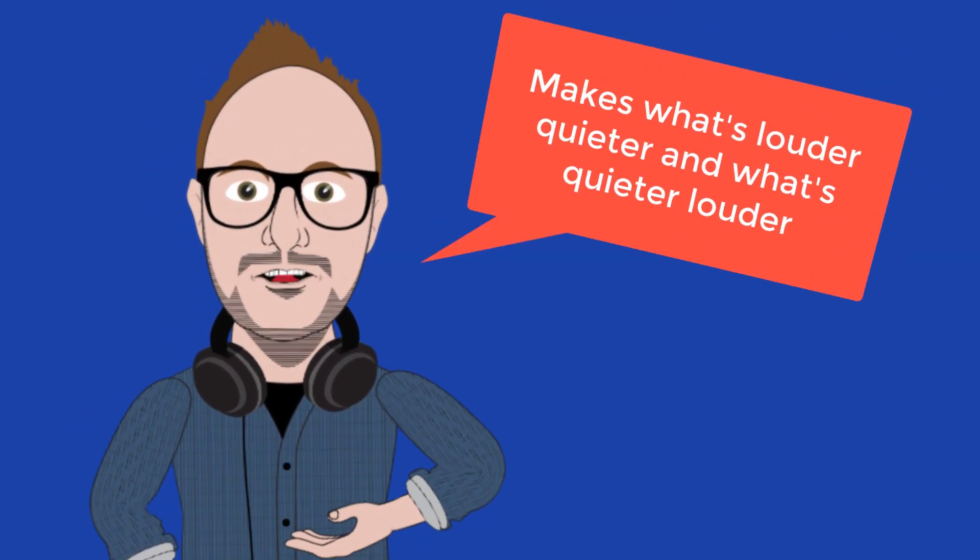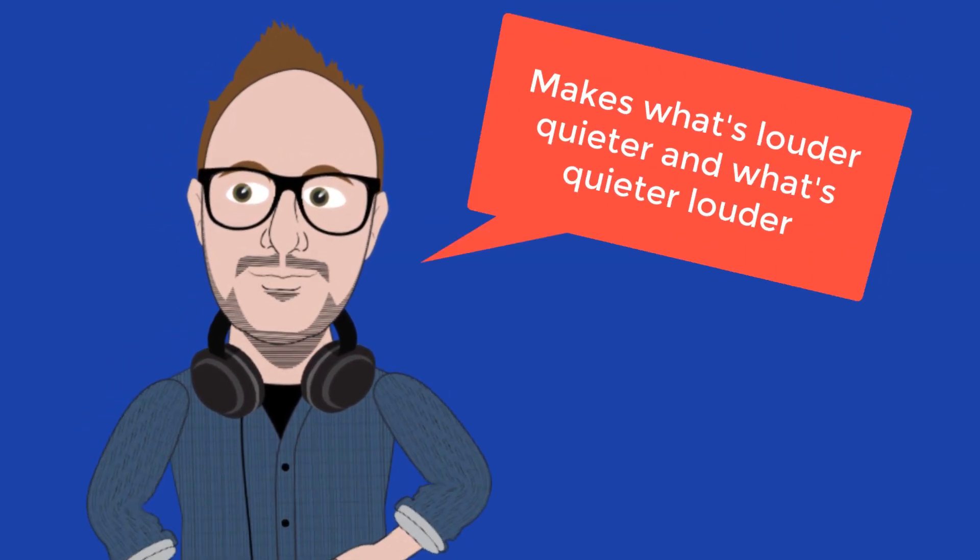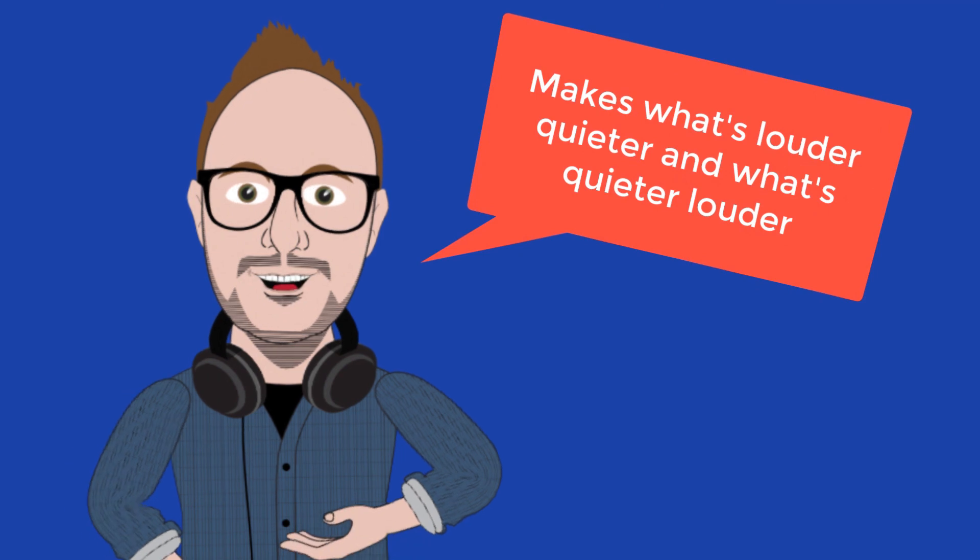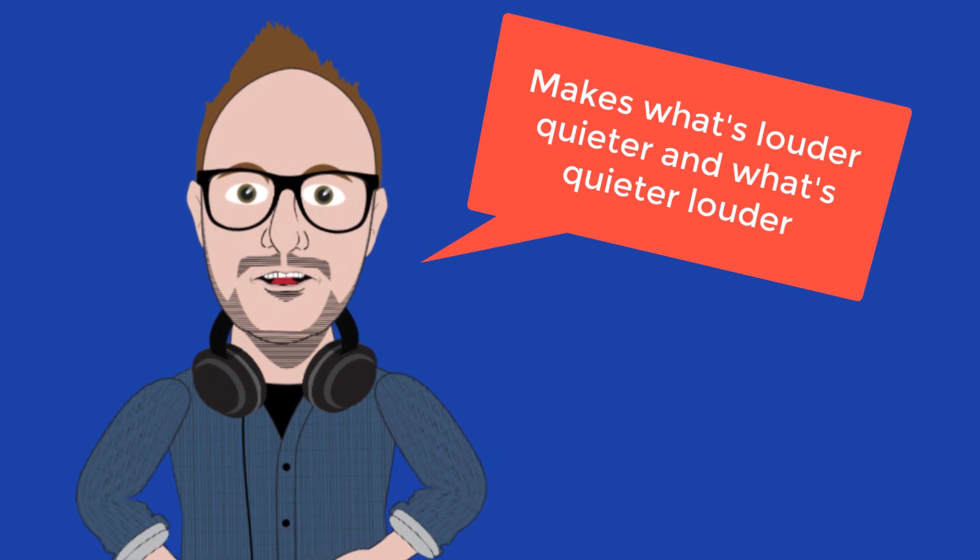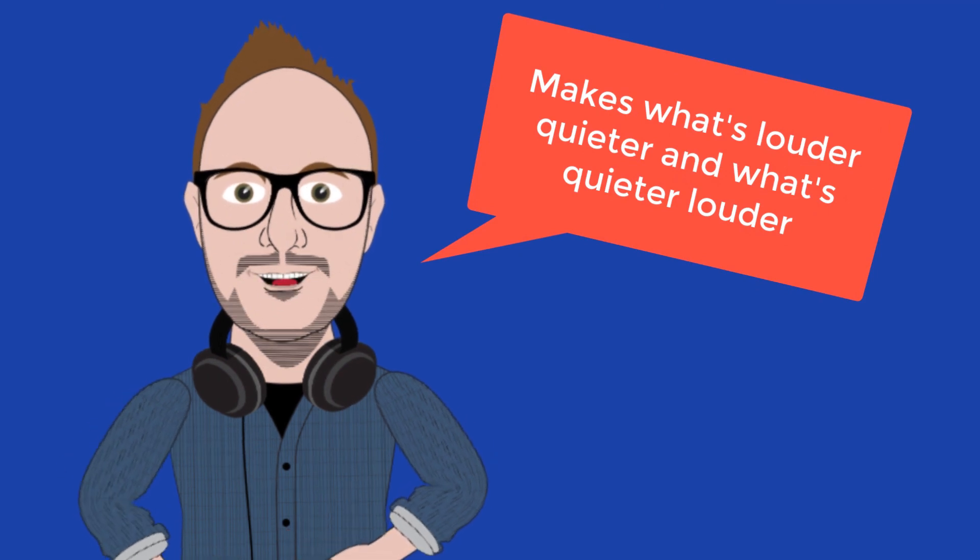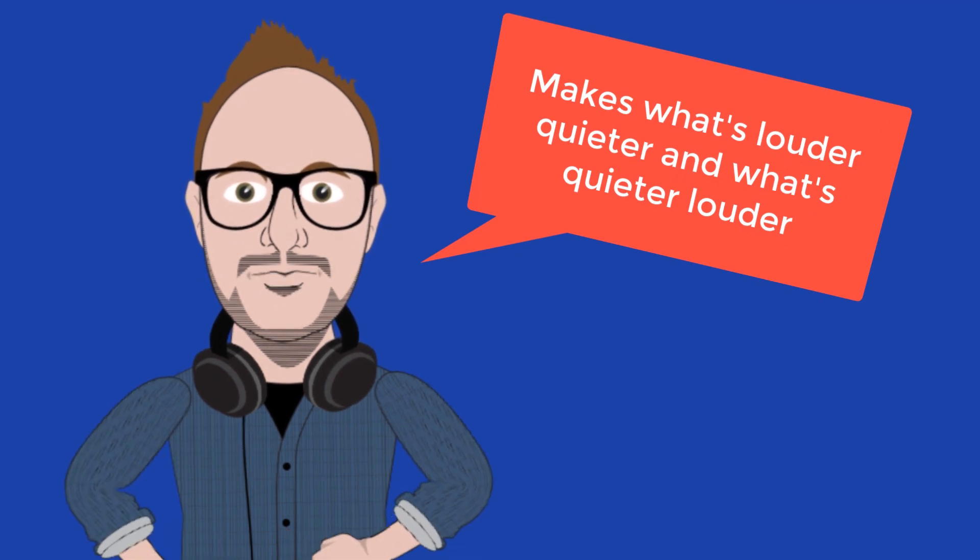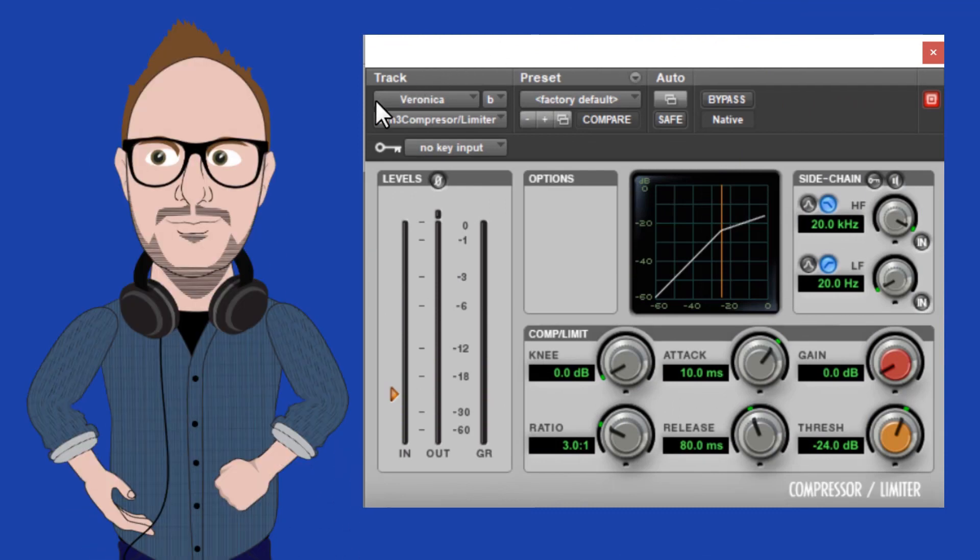A simple way of saying what compression does is, it makes what is louder quieter, and what is quieter, louder. Let's find out how a compressor does this, and how we adjust the settings.